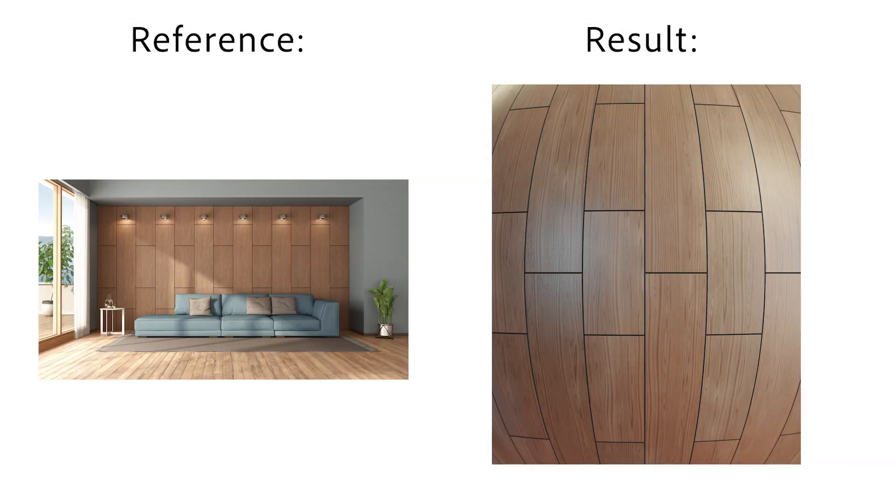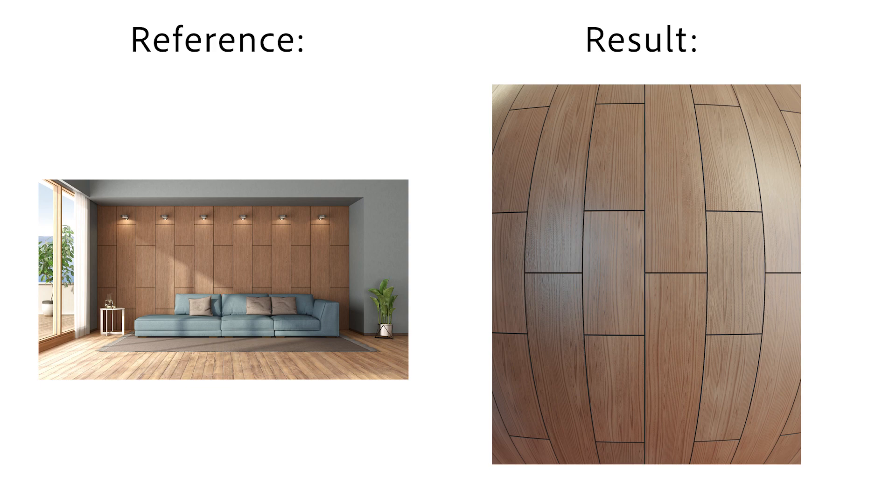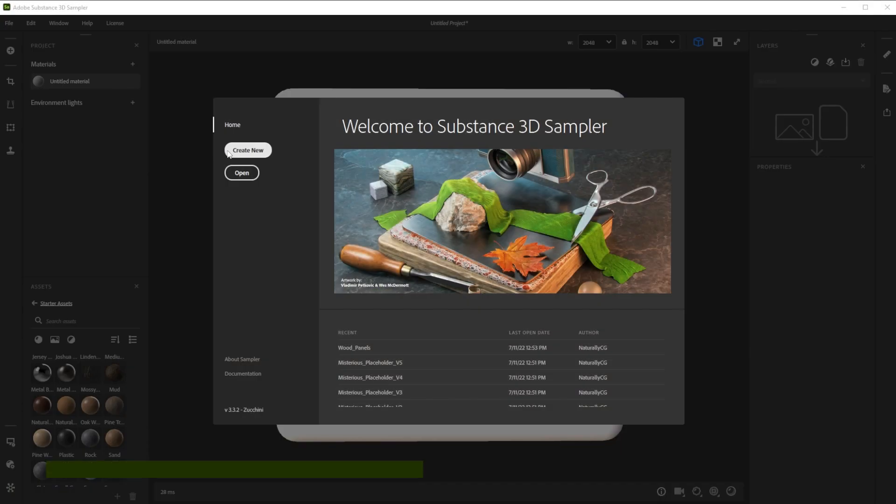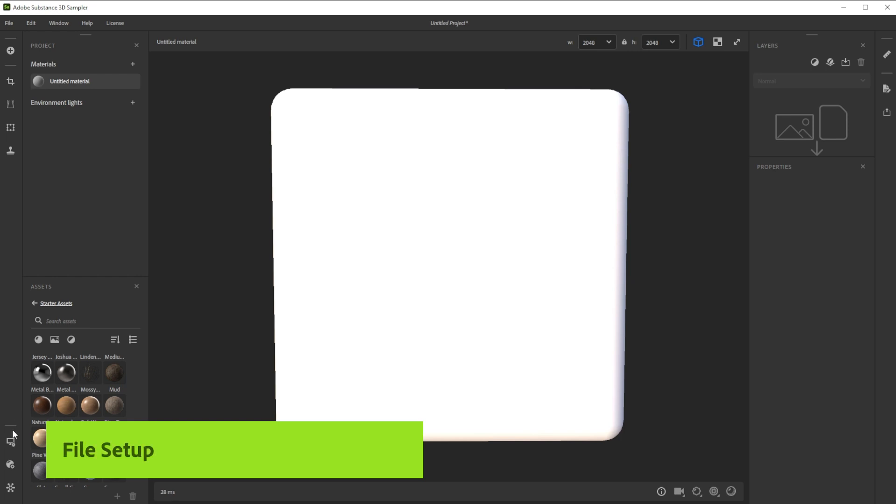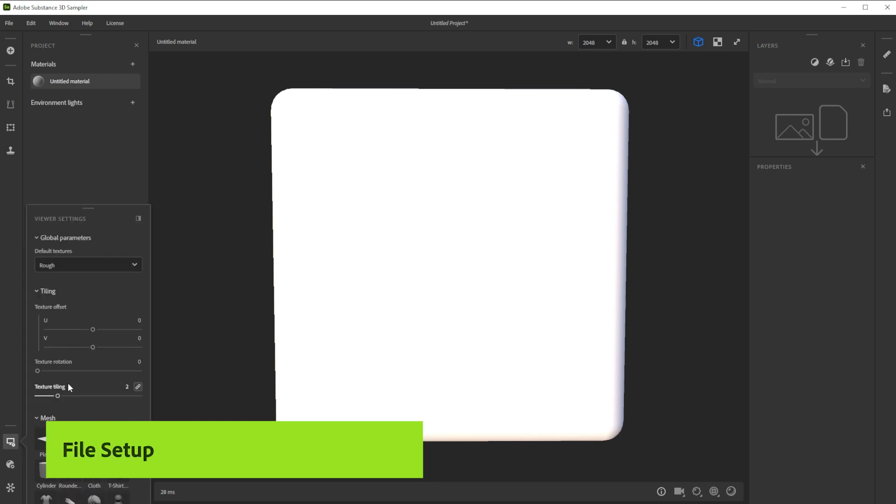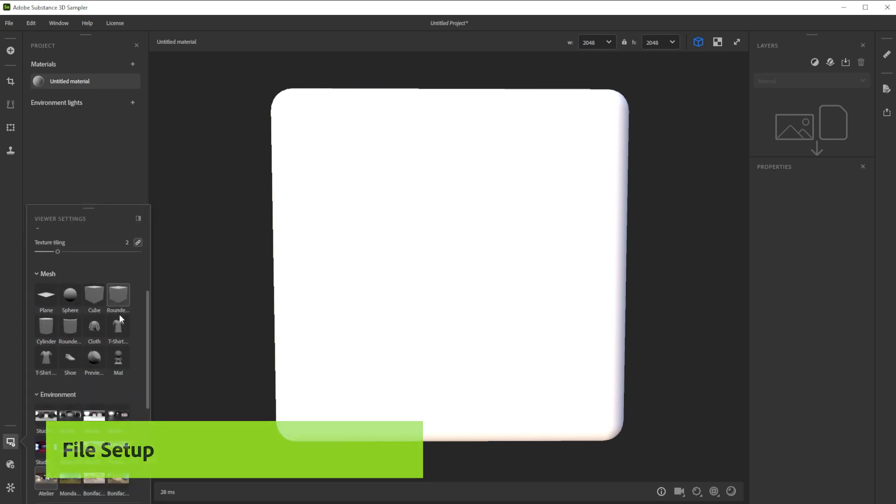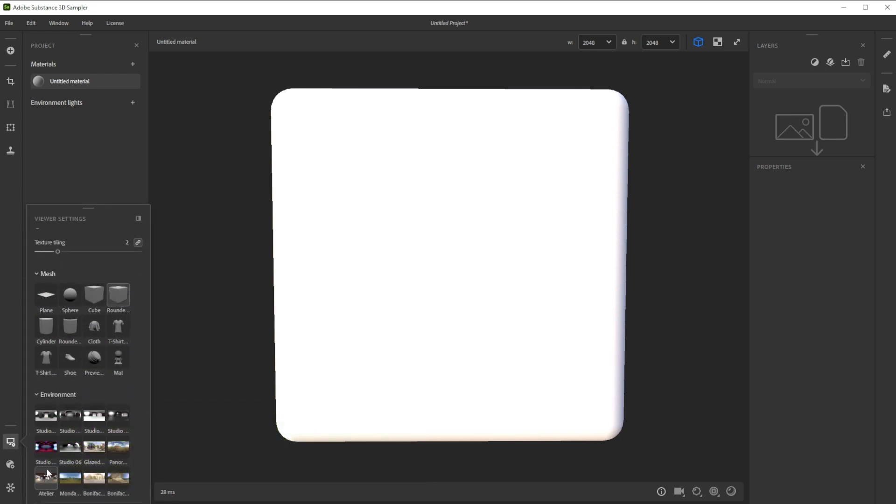Hi! In this video we're using Substance 3D Sampler to create a nice wooden panel material in minutes. Let's build this wood panel material together. We'll also explore ways to tweak and edit the material.